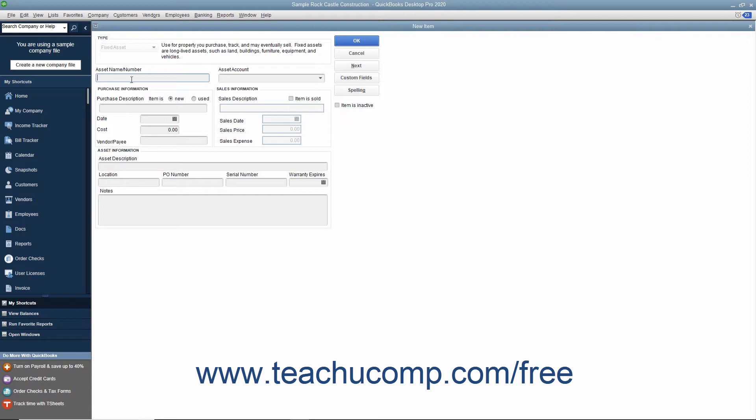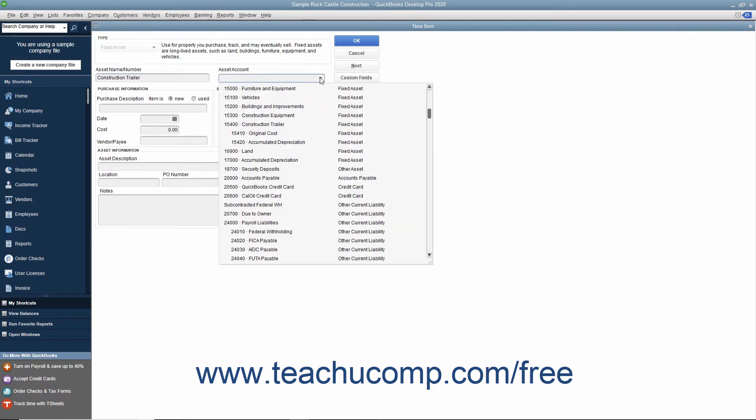In the Asset Name/Number field, type the name or number of the asset. Use the Asset Account drop-down to select the asset account used to track the value of the asset.